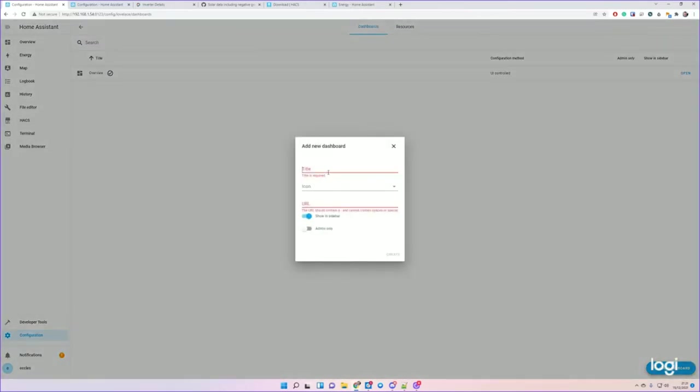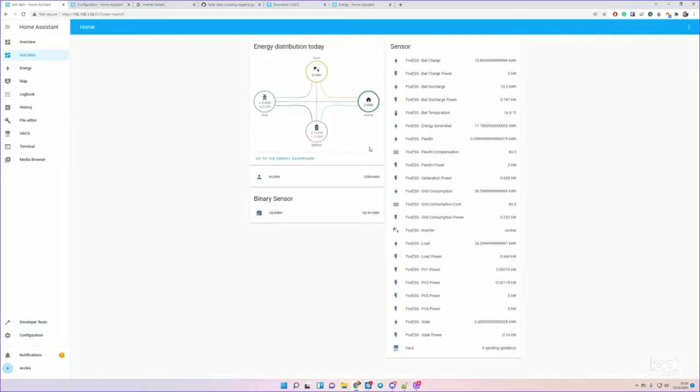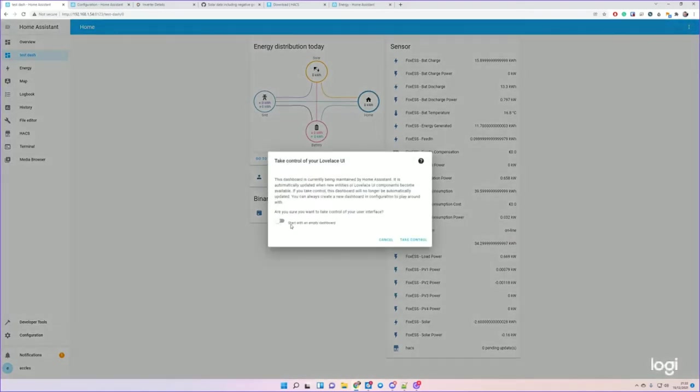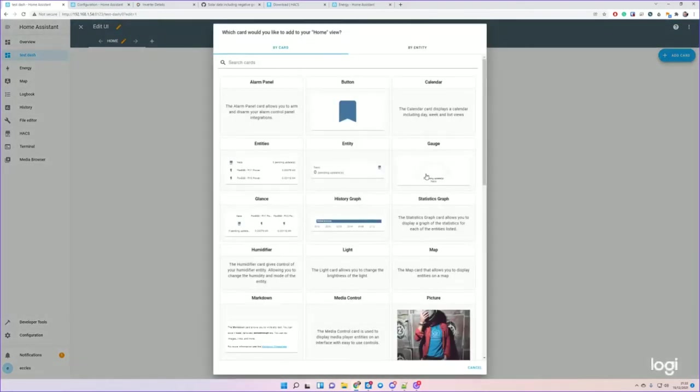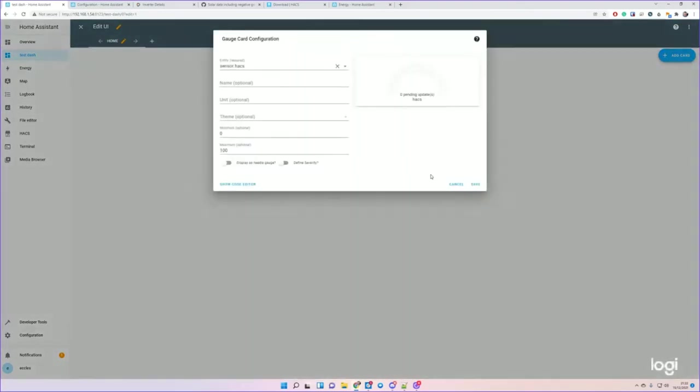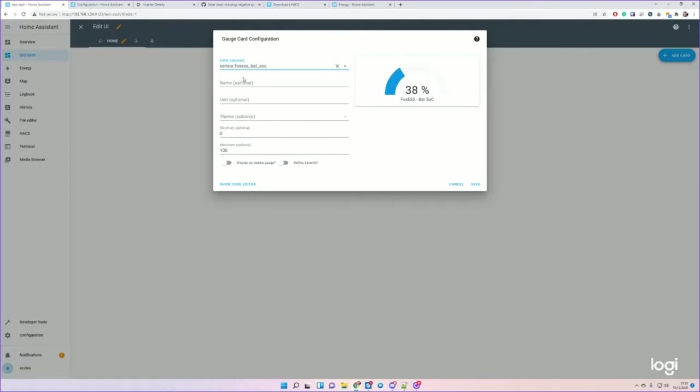Under Configuration and then Dashboards, you can create a new dashboard. There we go. And then if we open that dashboard up and then click the dots, Edit, we'll start with an empty dashboard. You can do things like, we'll add a gauge, and I want the gauge to display the state of charge. And I give it a name, like 'Remaining Battery'.